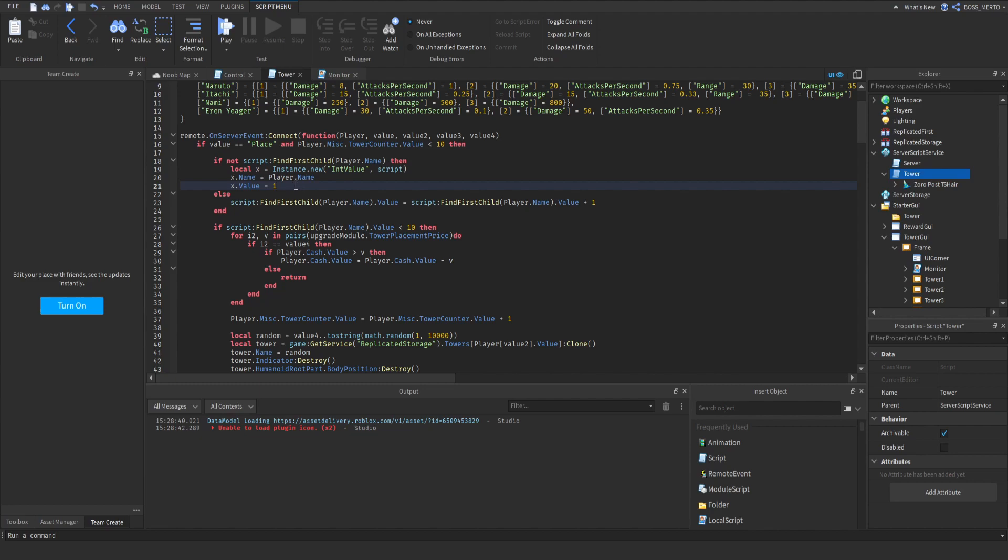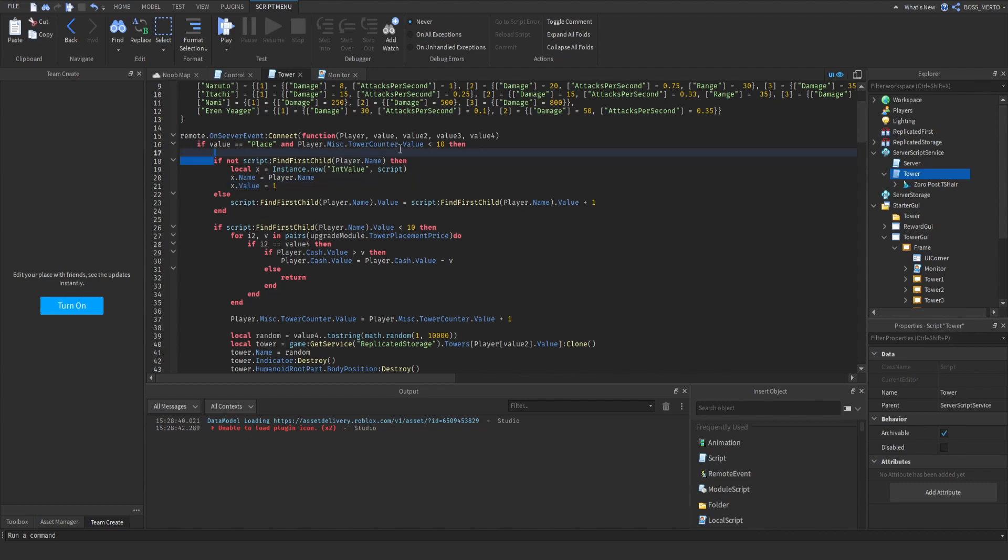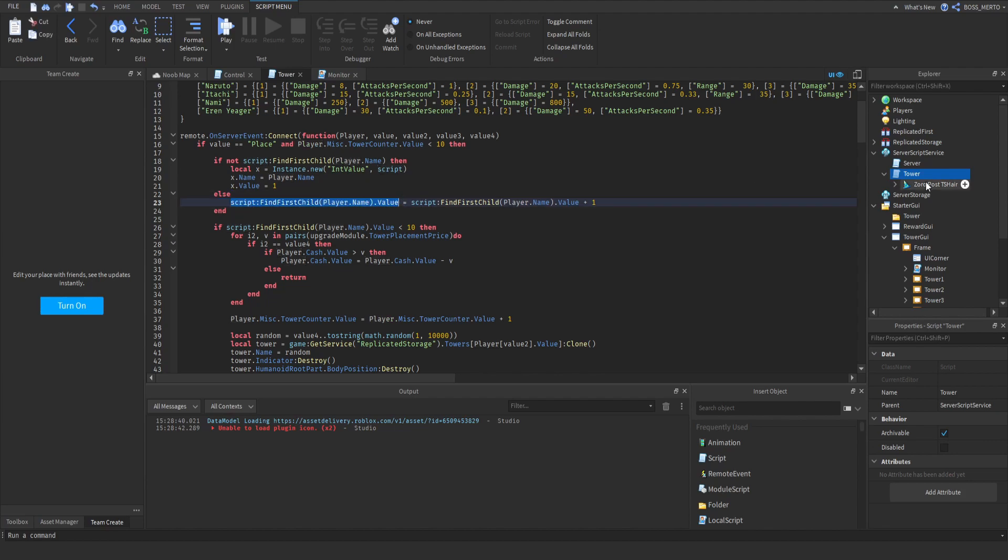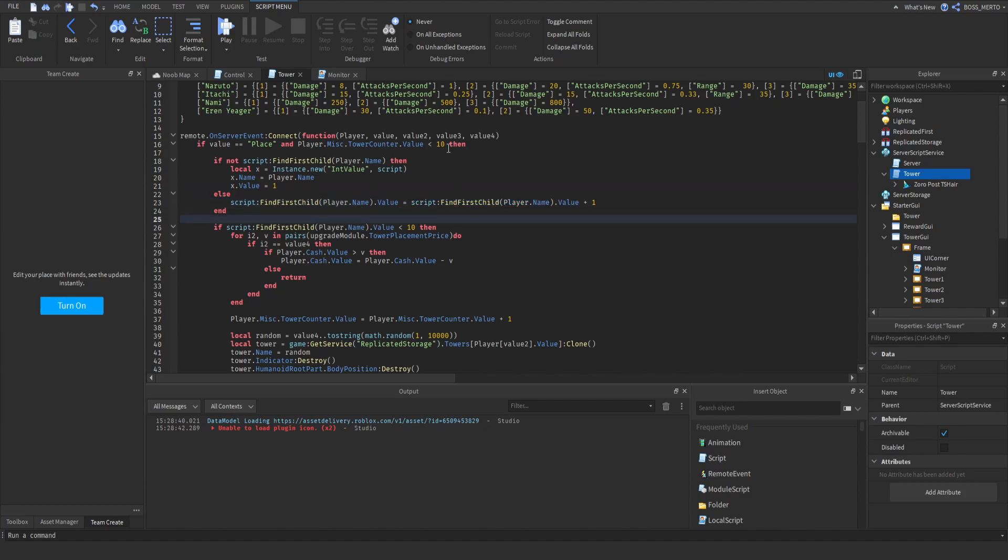Okay, so you are not able to place two towers at the same time, therefore x.value equals 1. If this is not the case, let's say that you have an int value inside of here, then this case happens. Then we just increase the value of your int value by 1. This means we are increasing the amount of towers you have placed.